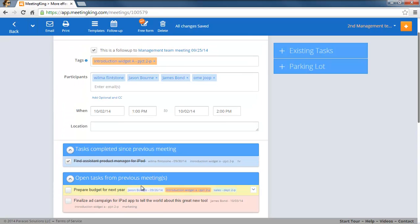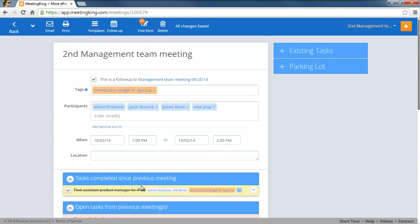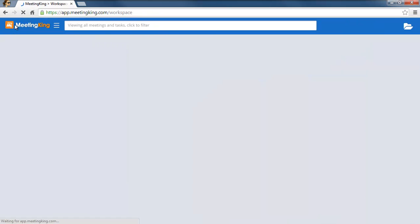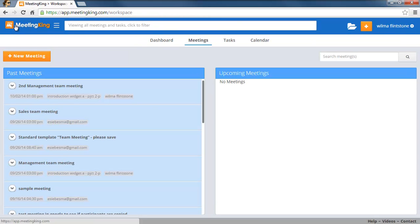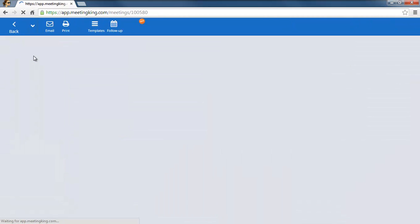So I just showed you how from an existing meeting you can create a new follow-up meeting. Now let's say you already started a meeting.